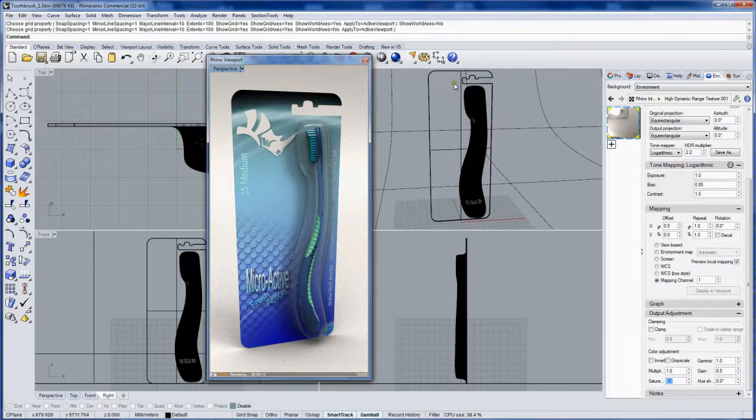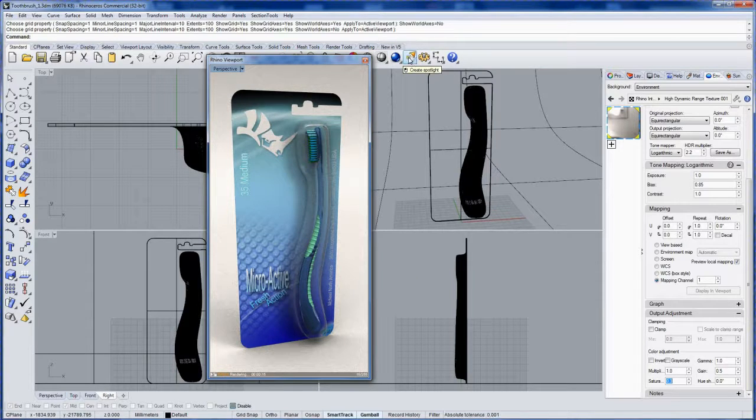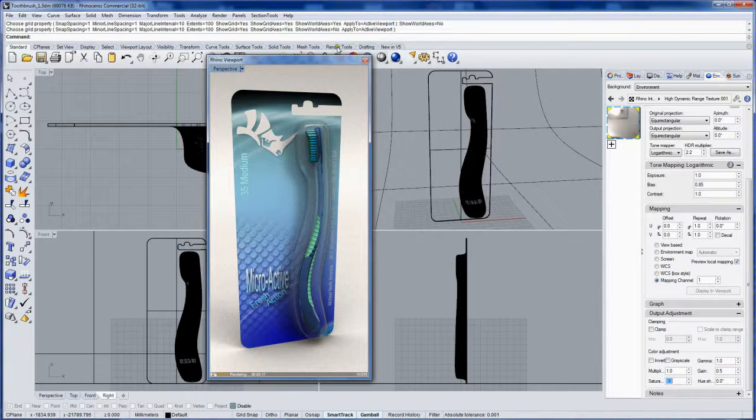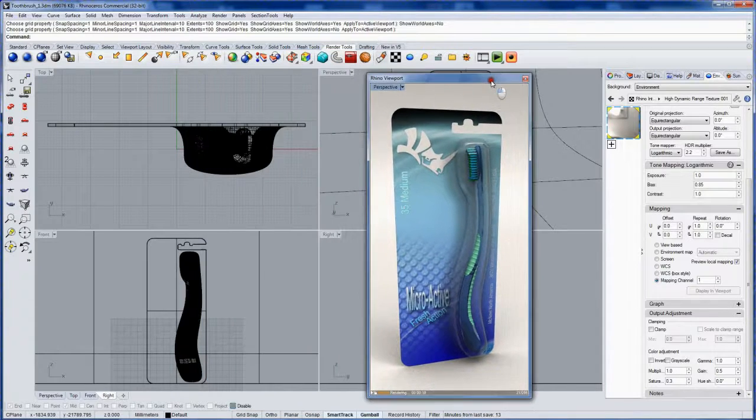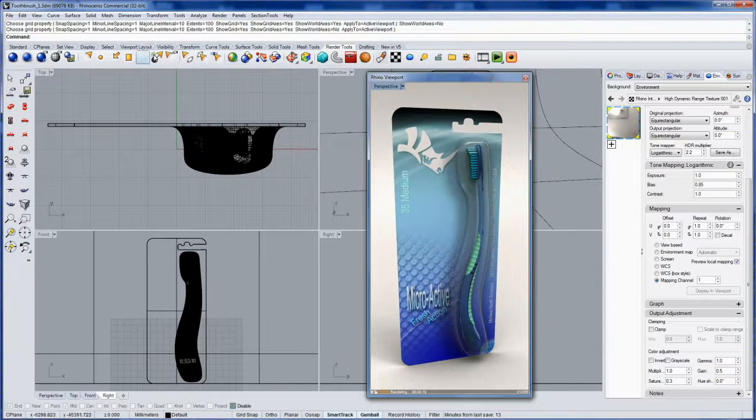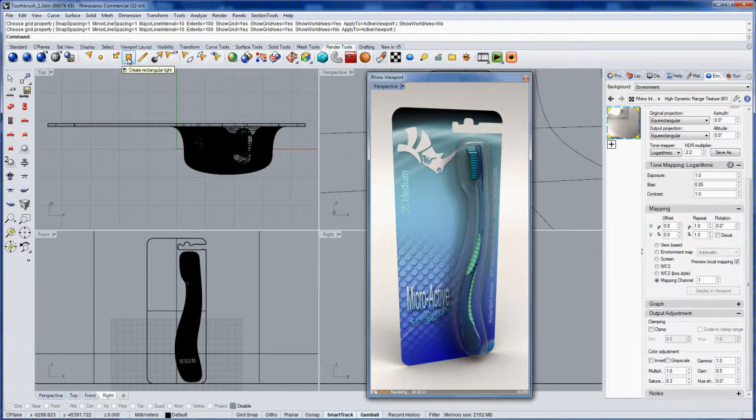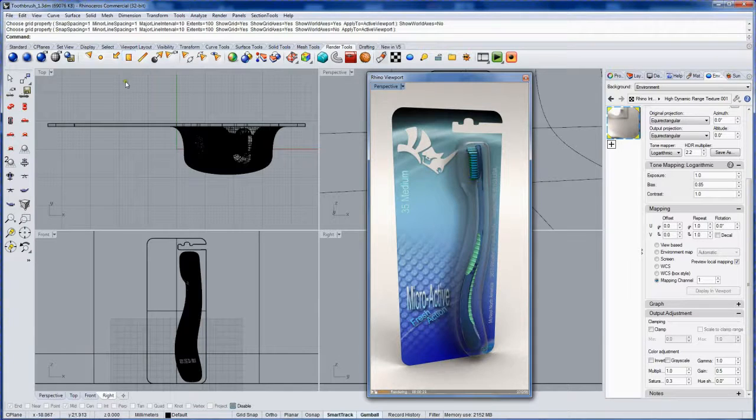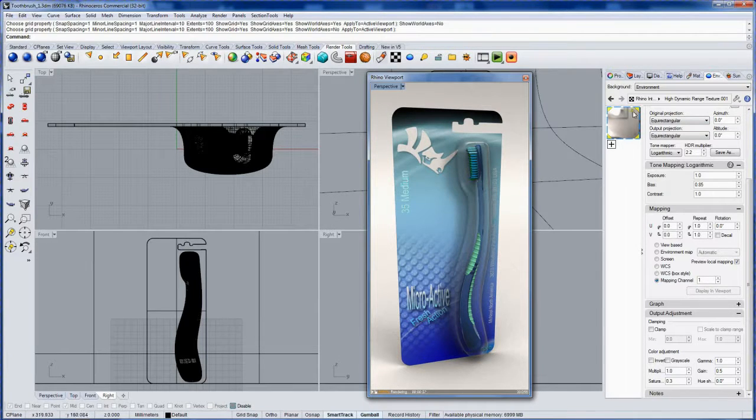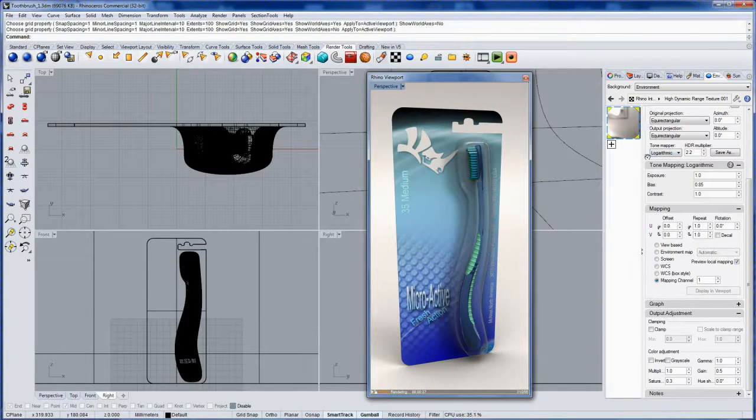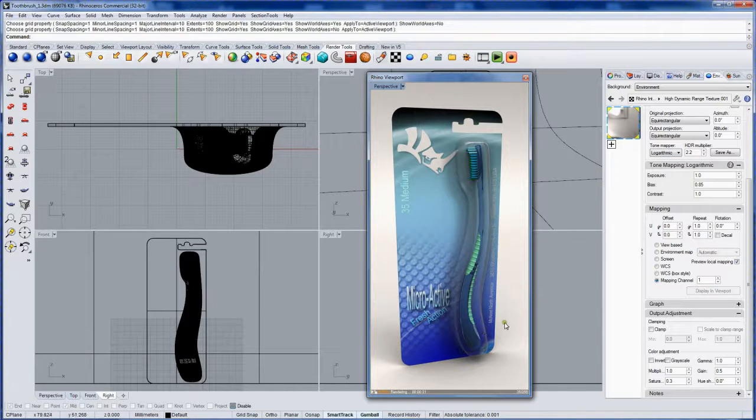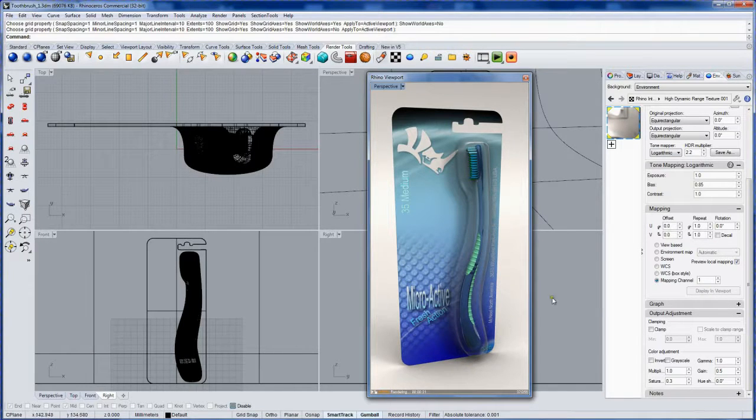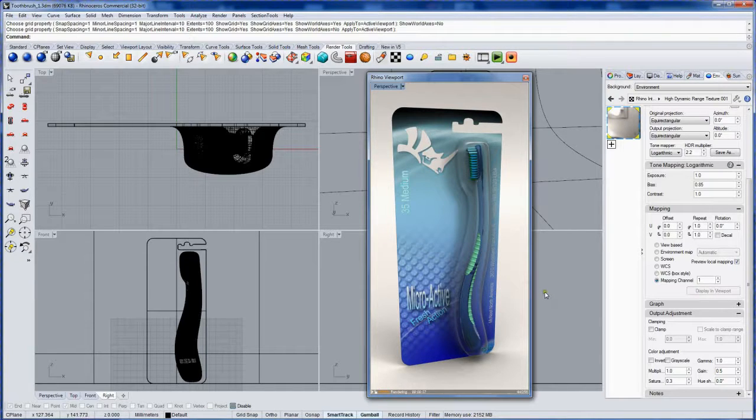Now if you did want to make more lights, you can use this light fly out here. Or in the render tools, there's a whole bunch of lights here. I like rectangular lights for soft shadows. But the skylight with a high dynamic range image in the environment will give you soft shadows and realistic reflections all at the same time. So it's a really nice way to get started with rendering.